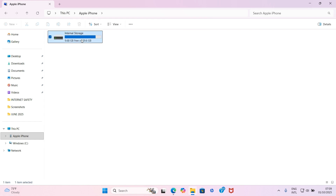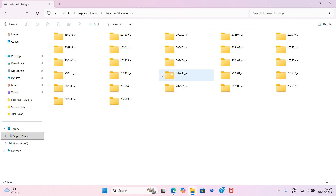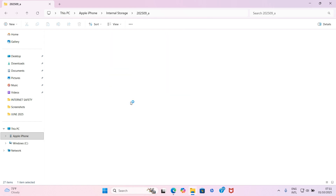Double click on the internal storage and give it time for the folders on your iPhone to open. These folders are generated depending on when you started using your iPhone - everything is grouped month by month. For example, 2406 means June in the year 2024. When you double click on it you will see all the videos and photos taken in that particular month. For example, 202509 means all the photos and videos in September 2025.